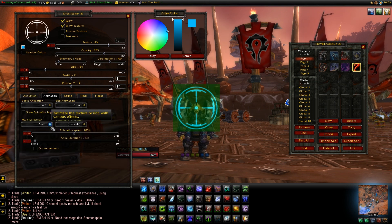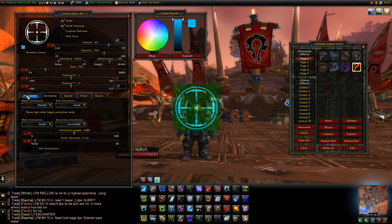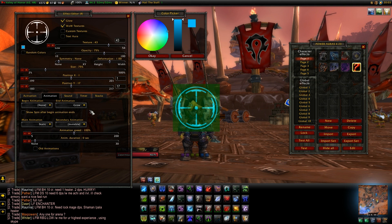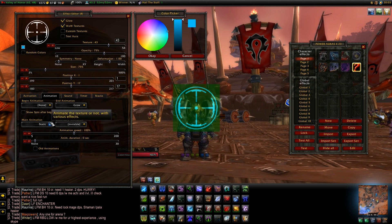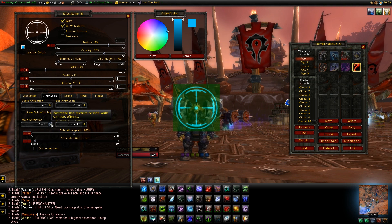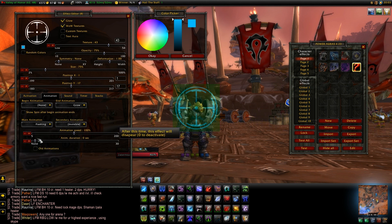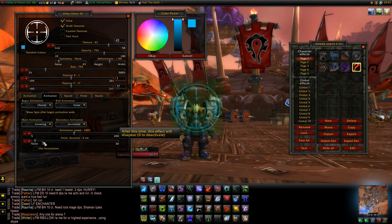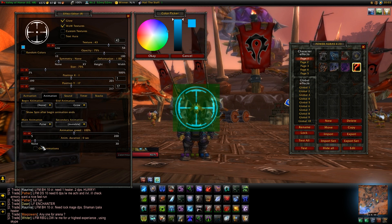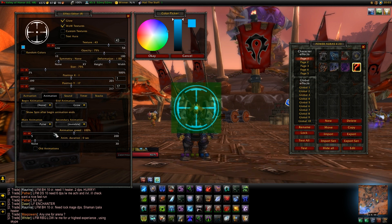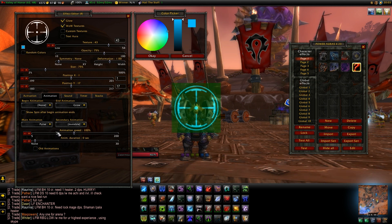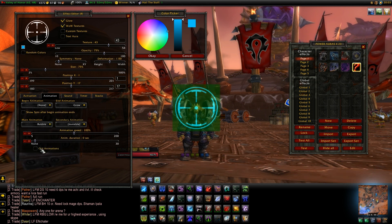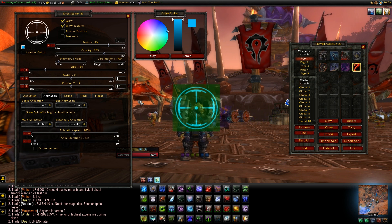You can go into animations and change the animations down here. All this stuff is still the actual aura, so we're only working with this. You can make all kinds of animations - it's set to static. You can also set it to flashing, glowing, growing, pulse, or bubble. We'll leave it on bubble just for the fun of it.